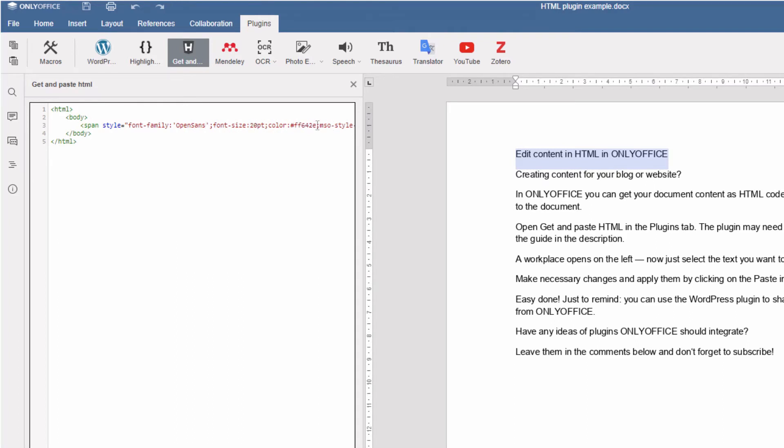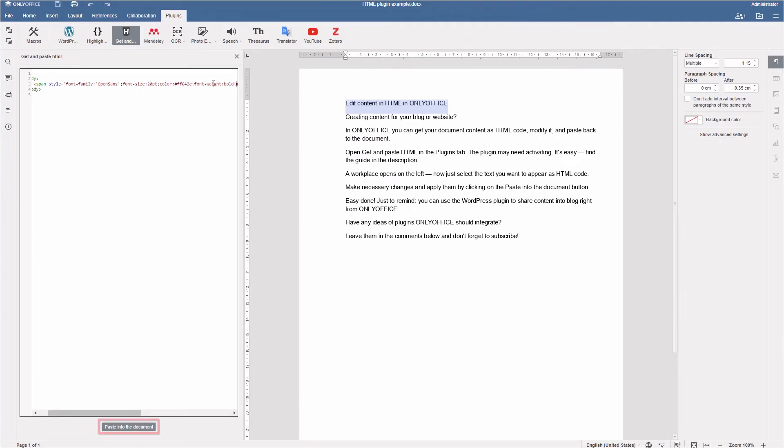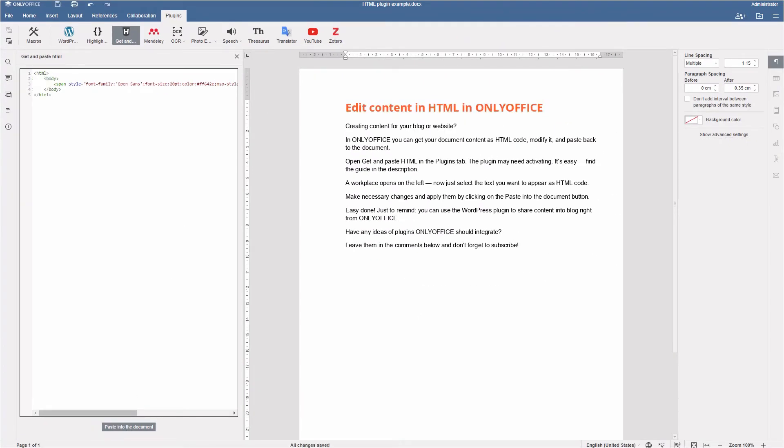Make necessary changes and apply them by clicking on the paste button into the document. Easily done.